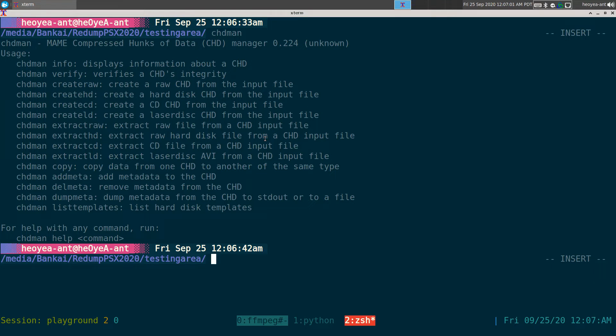CHDs, if you don't know what it is - if you know what MP3s and FLAC is, I would say this is kind of like the FLAC of compressing our game images here.